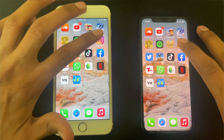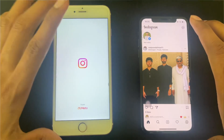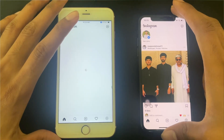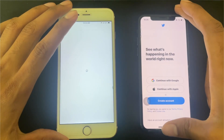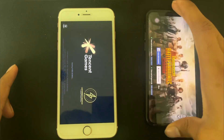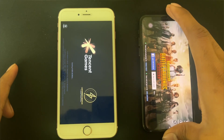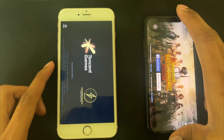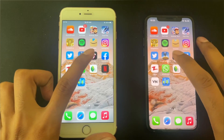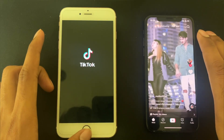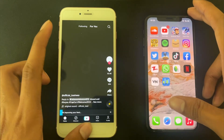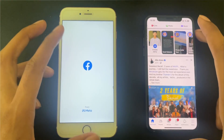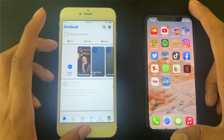Instagram is reloading from the start on the 6S Plus. Twitter is also restarting on the 6S Plus. The games are restarting on the 6S Plus. TikTok is restarting on the 6S Plus. Facebook is restarting too — almost all apps are restarting on the 6S Plus, but on the XS they start from where we left them.